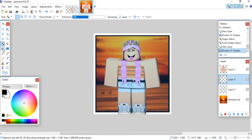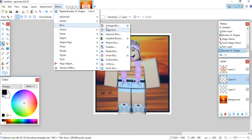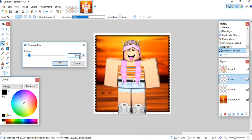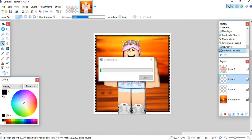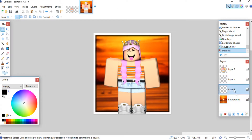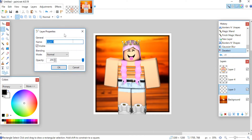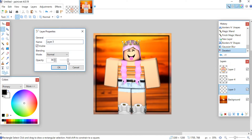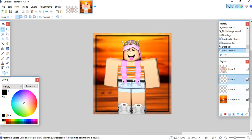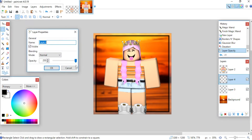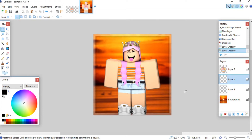While the selection is still active from the magic wand, go to Effects, Blurs, and blur it a little bit, then click OK and deselect. Go back to your white layer, open Properties in the Layers tab, and set the opacity to about 80. Then go to the black layer and set its opacity to about 50. This gives a nice subtle border effect around the canvas — but you can do whatever you like.